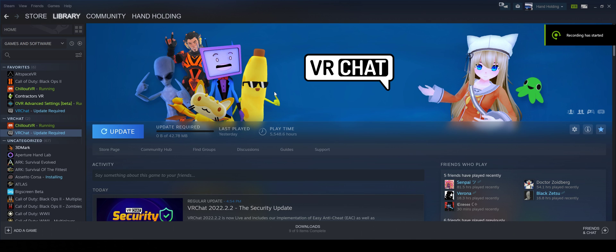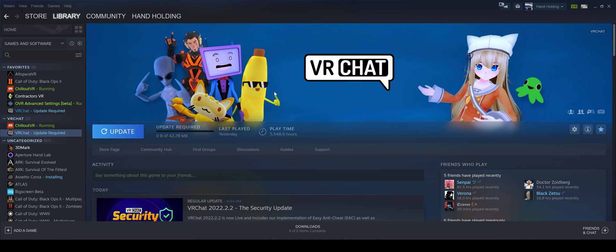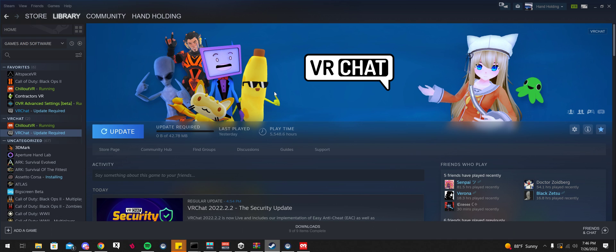As you can see, VRChat has released their new update adding Easy Anti-Cheat to VRChat. You can no longer use mods for VRChat until somebody comes up with a public bypass for the game.